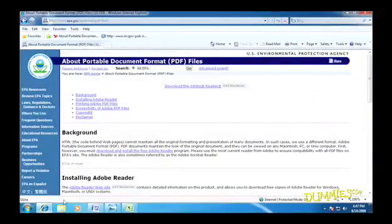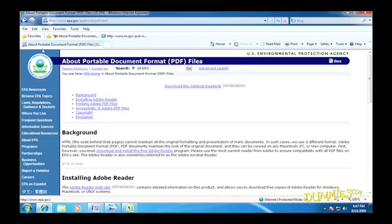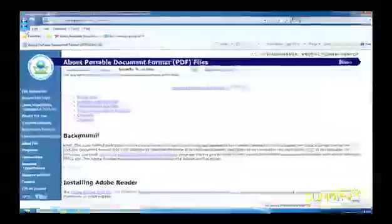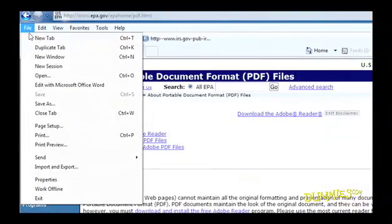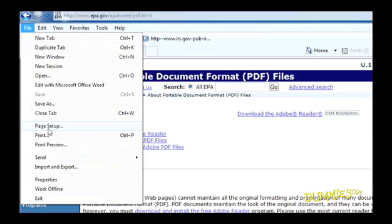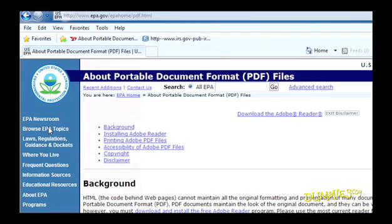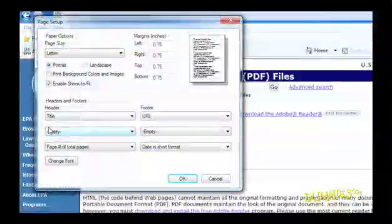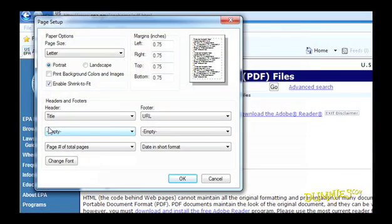If you need to change the way your document prints, go to Page Setup, which you can find on nearly any program's file menu. The dialog boxes are different for each program and print models, but these are a few of the options.